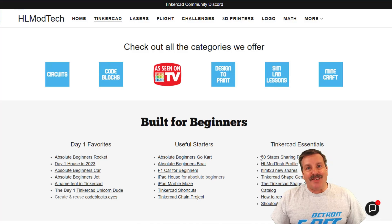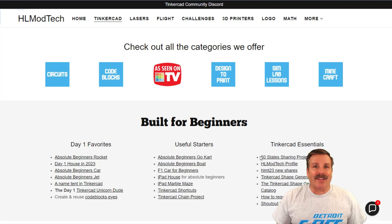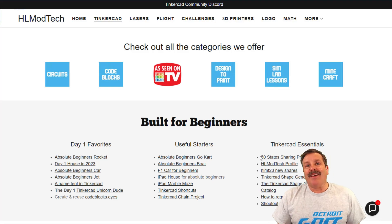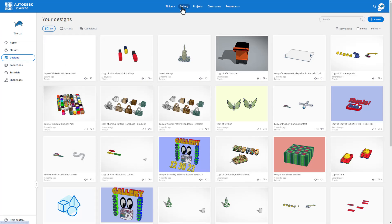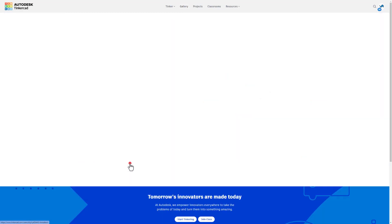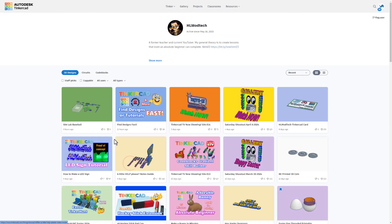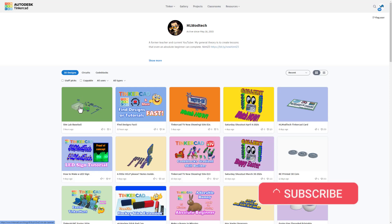Good day friends, it is me HL Mod Tech and I am back with another awesome Tinkercad project. We're going to find this project today by visiting the gallery, looking for one of my projects, and clicking on HL Mod Tech. I have created something called Sim Lab Baseball today.